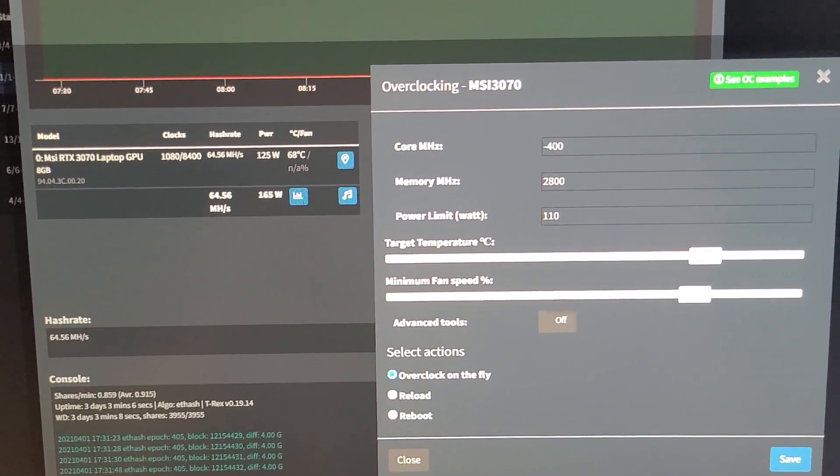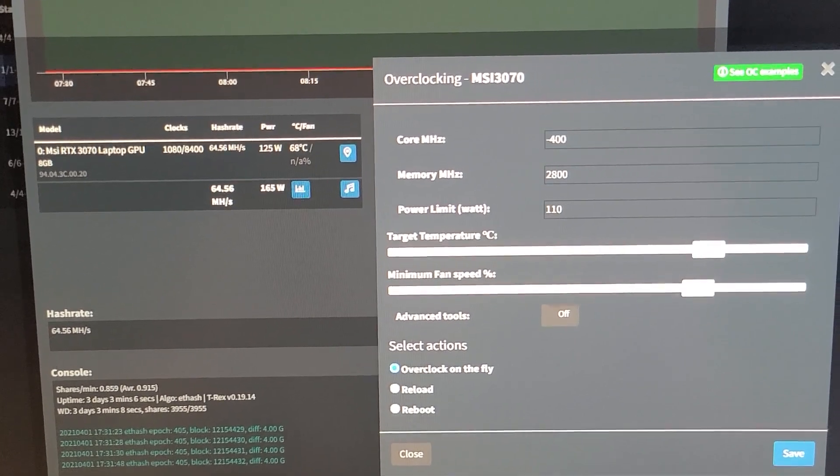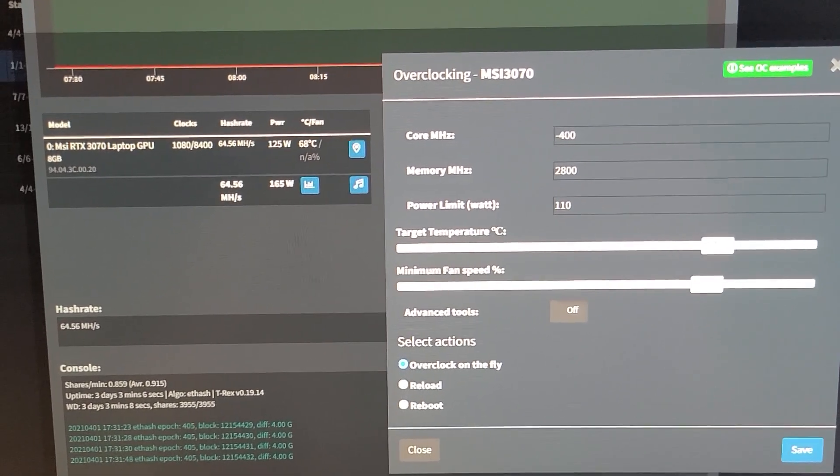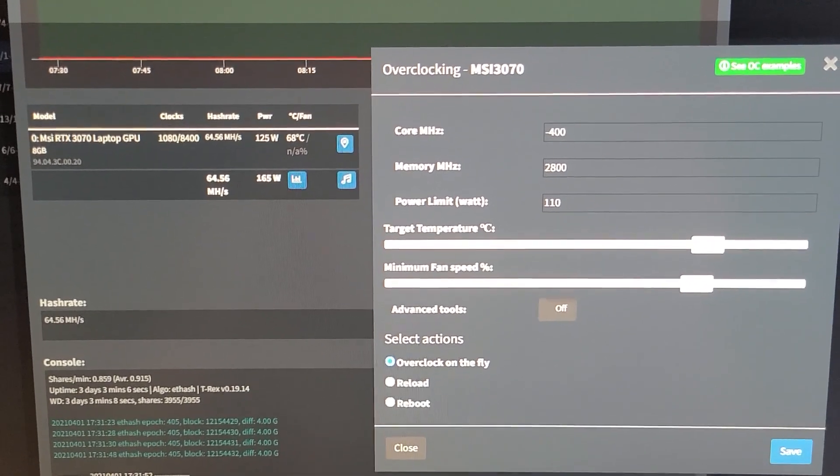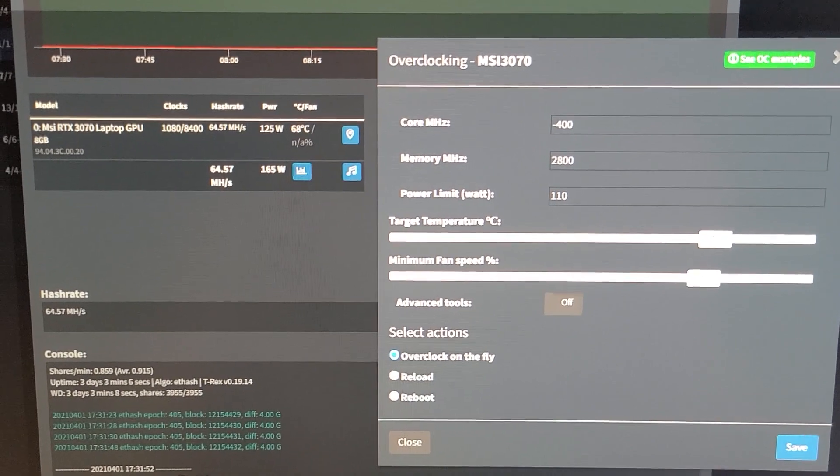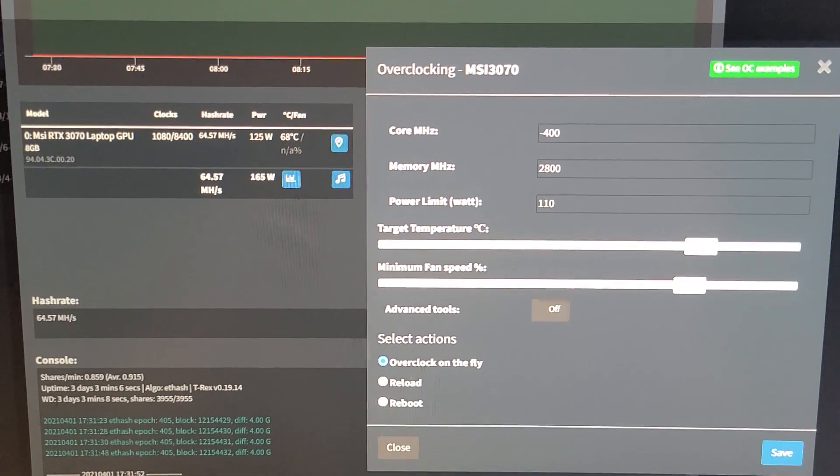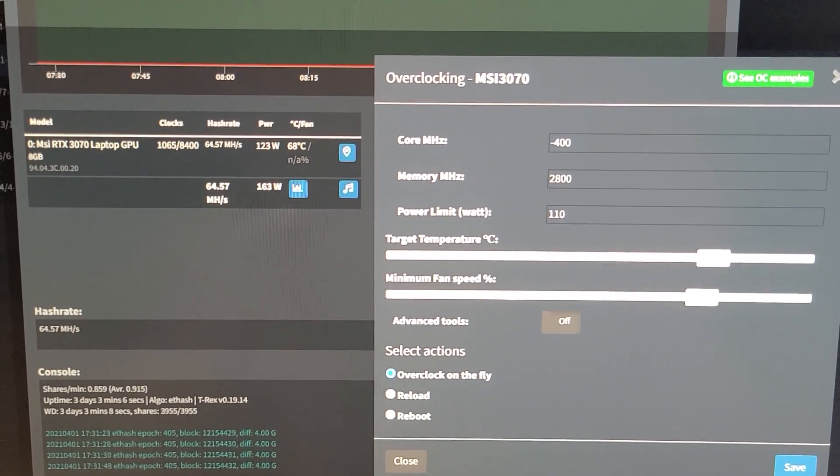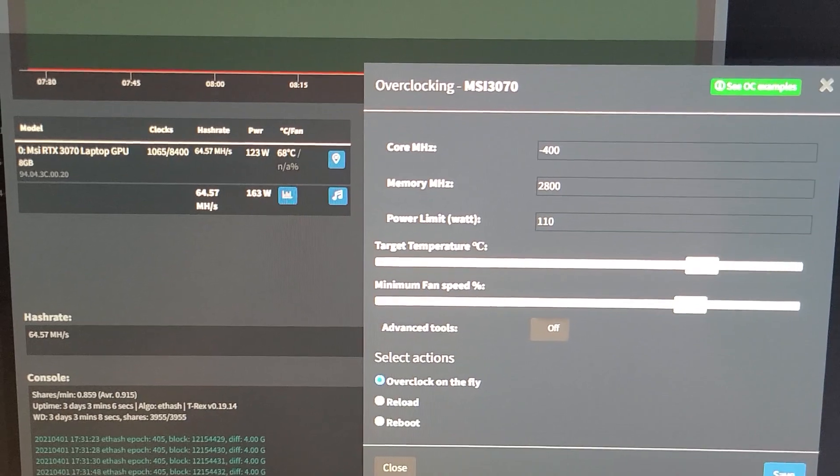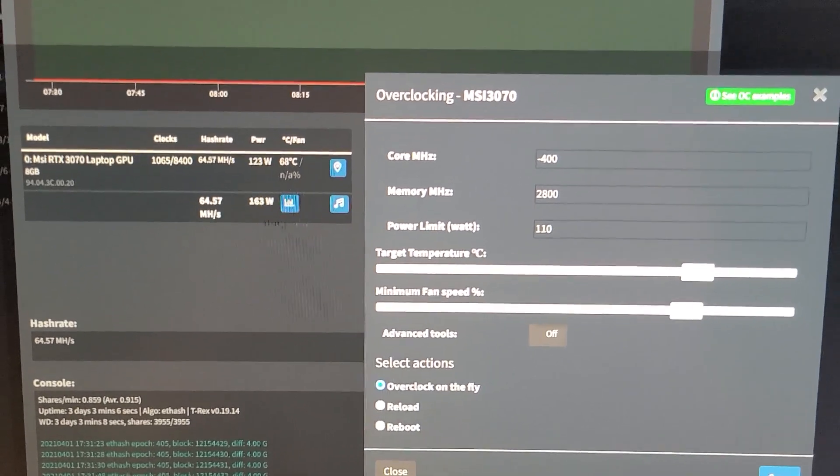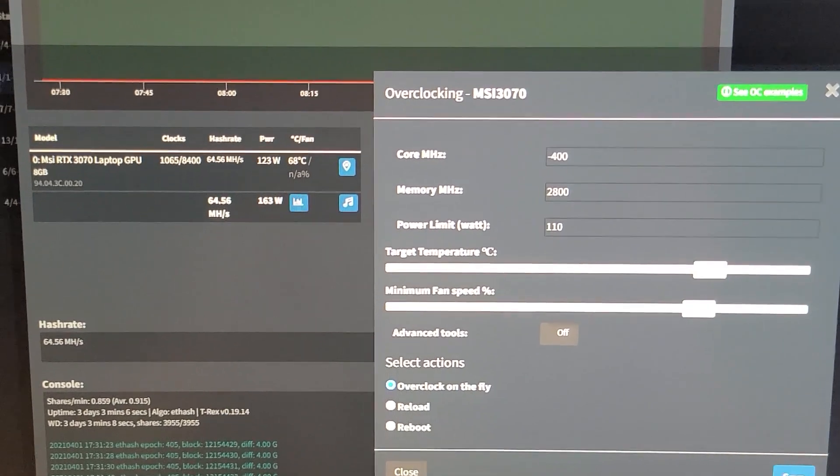Power limit doesn't actually do anything, it stays at 125 the whole time. I haven't measured this from the wall, but the software says 163 to 165 watts total at 68 degrees Celsius right now.